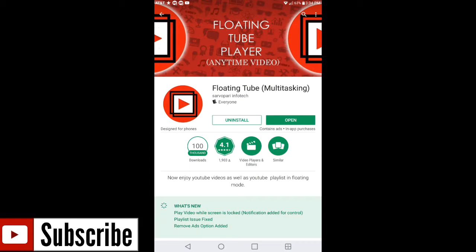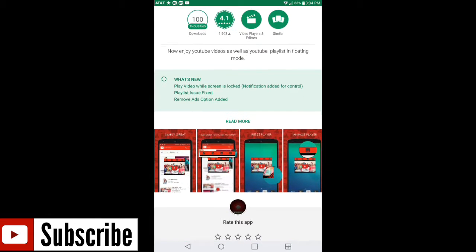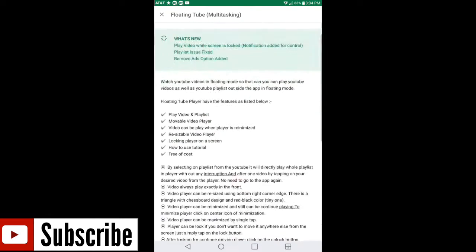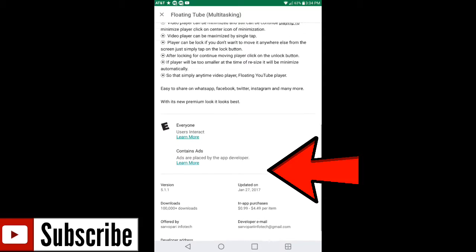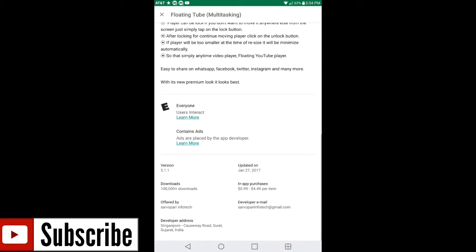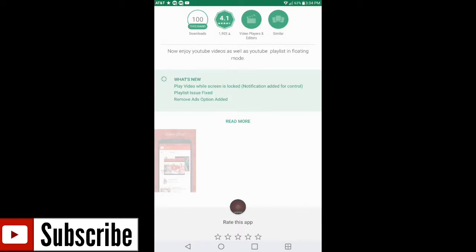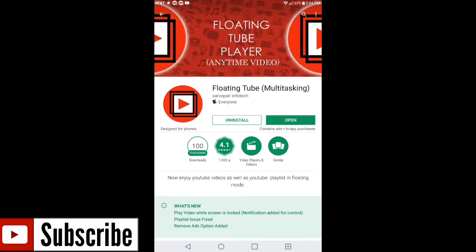First I'm gonna go over this real quick: 100,000 downloads, rating 4.1, it's been updated on January 27th, 2017, and just to show you it is all legit.